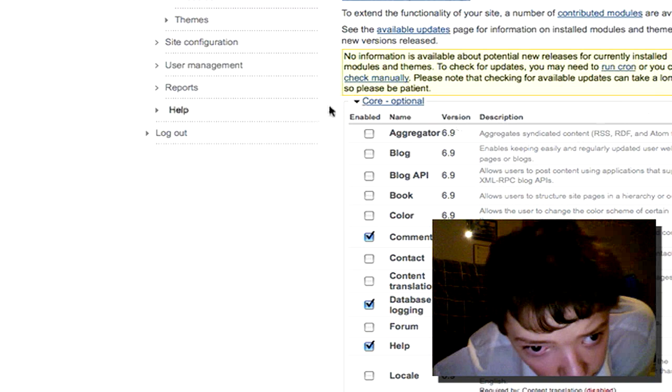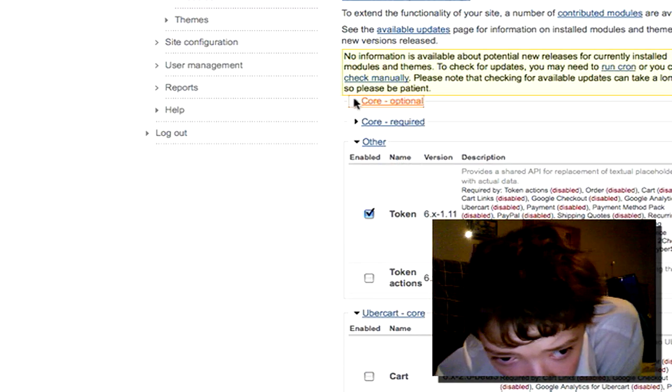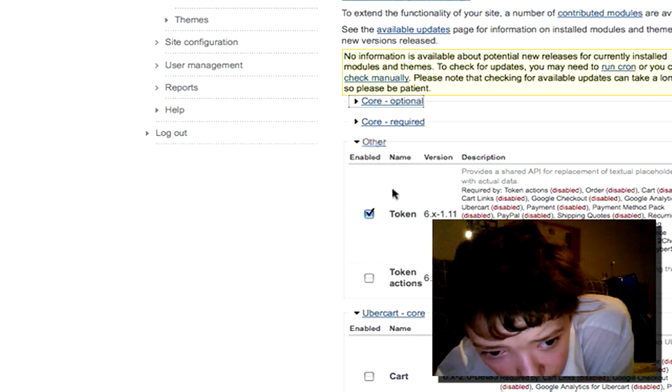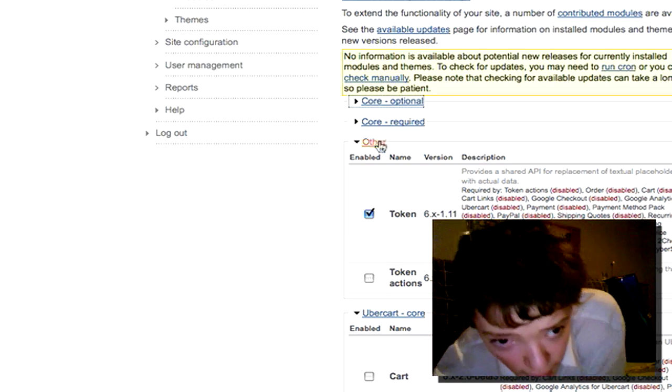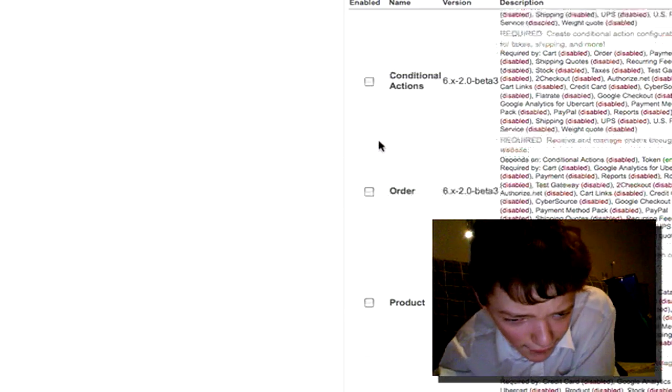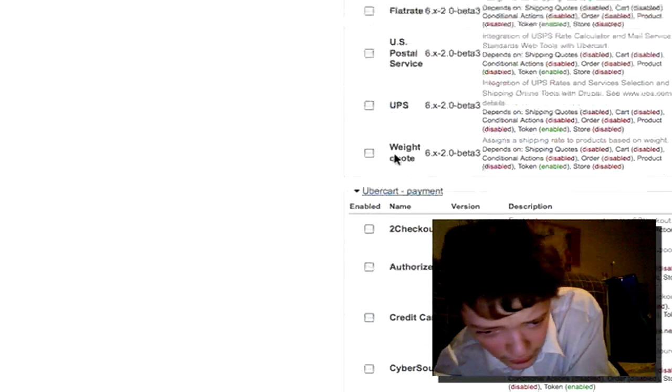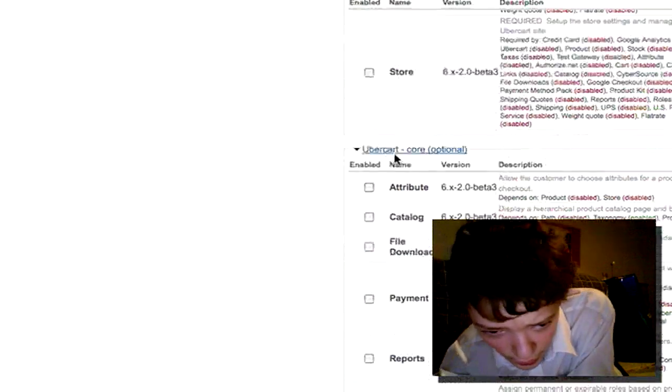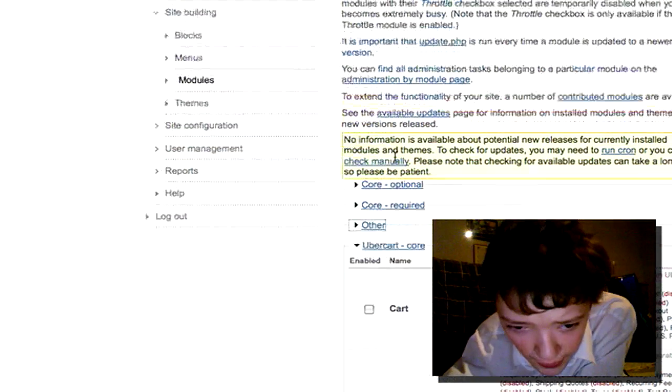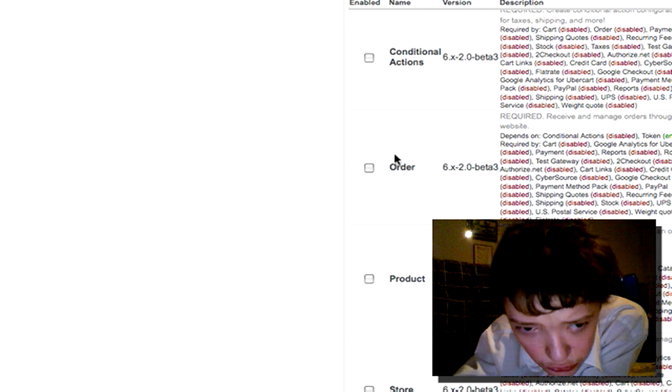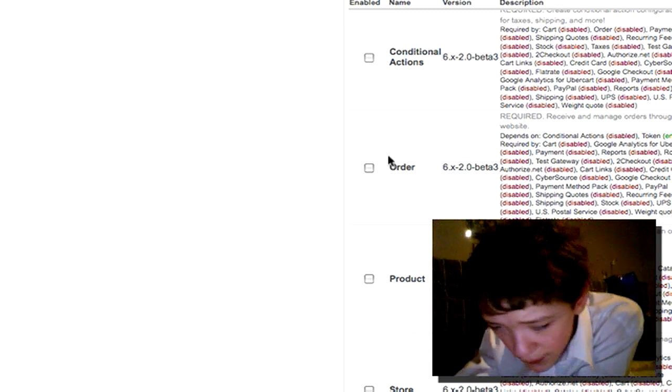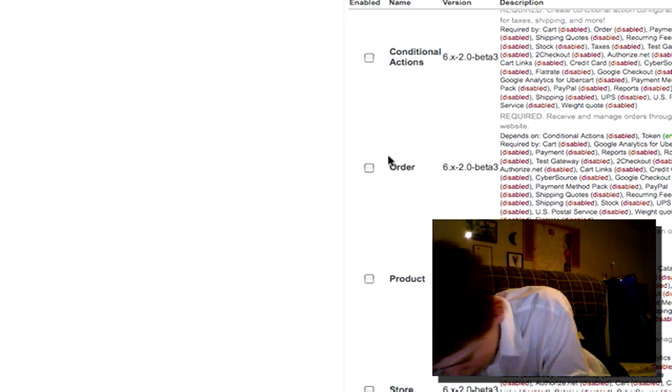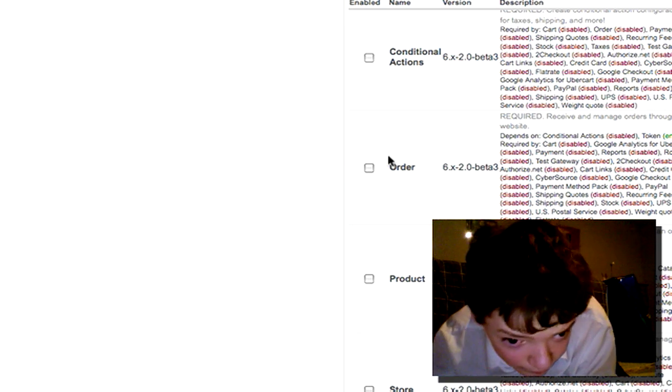And if we just take away all the core modules, there's five sections dedicated to Ubercart and there's all those modules there. All those modules belong to Ubercart.